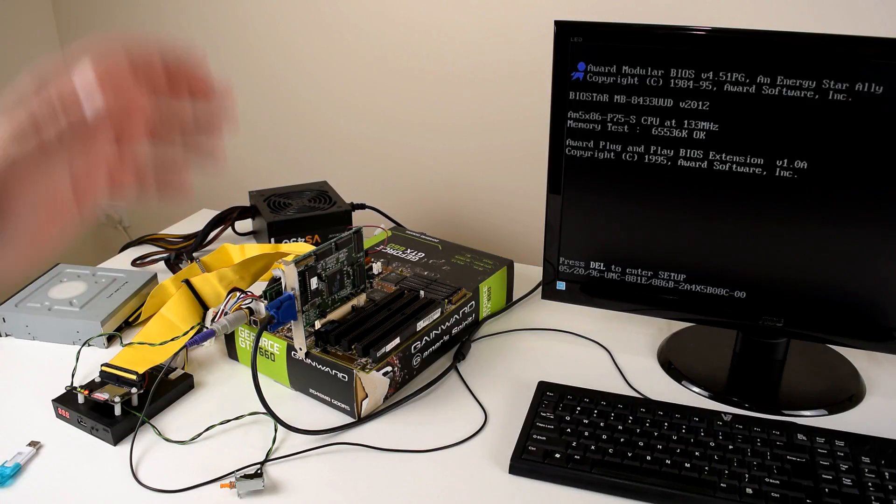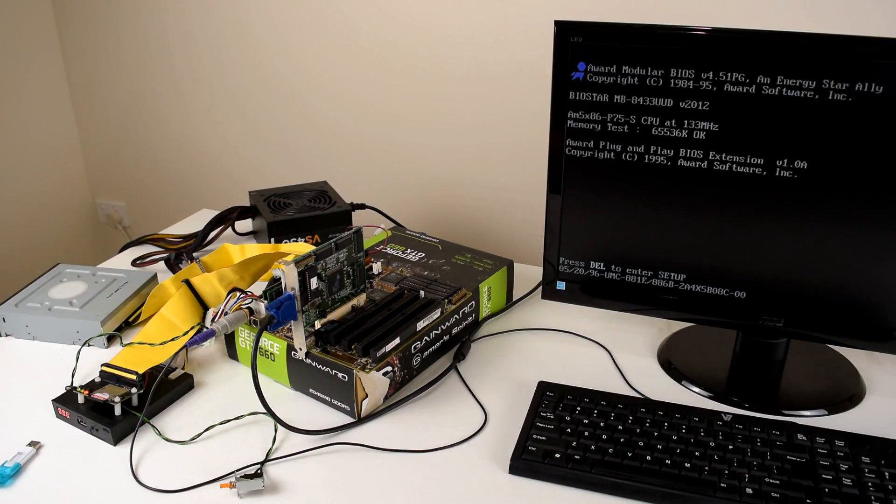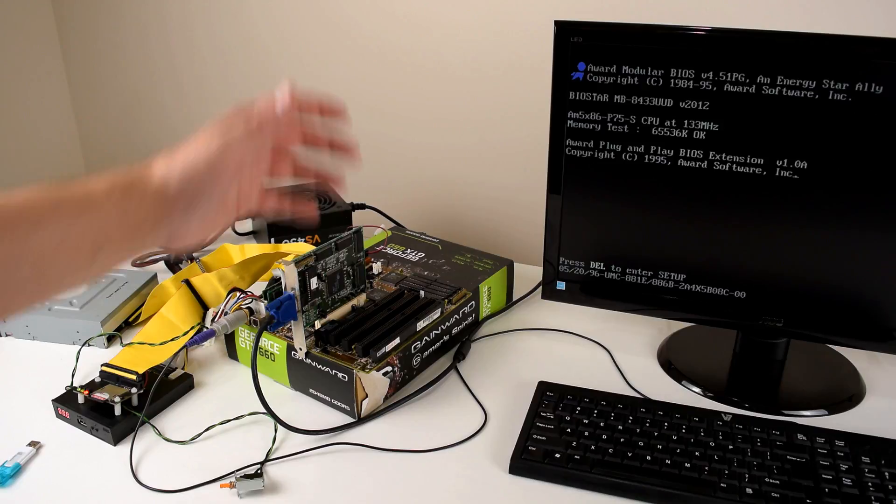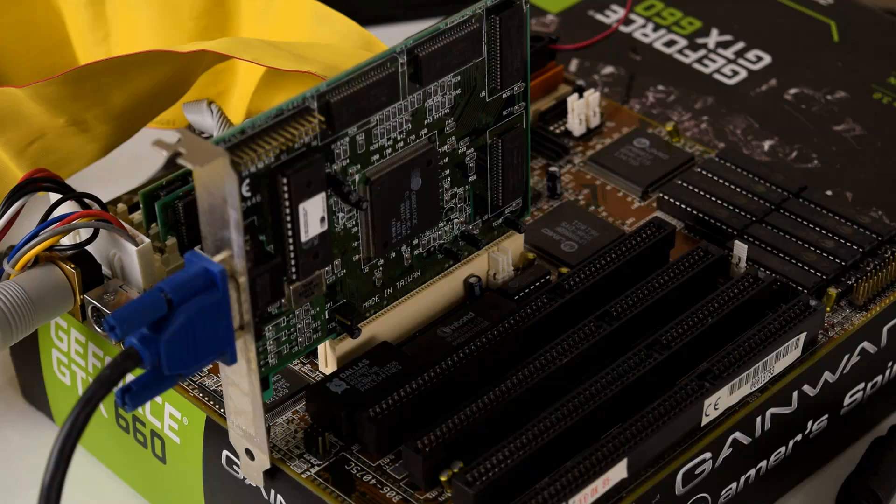Hey guys, how's it going? In this video we're going to have a go at installing Windows 2000 on a 486 computer.